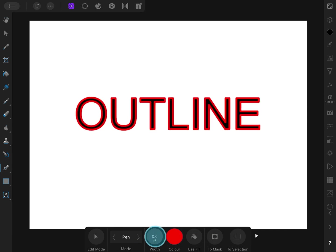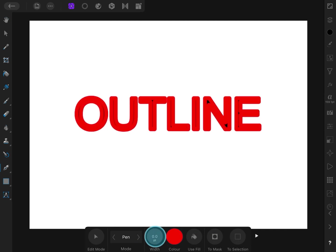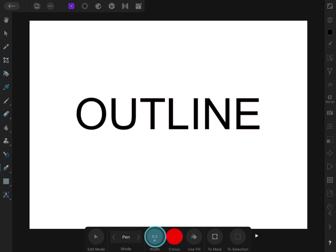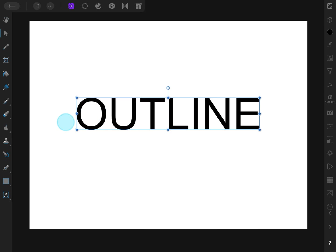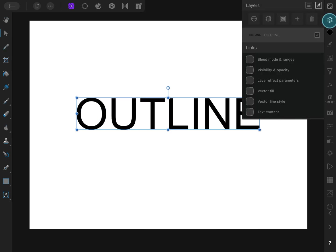As you notice, the applied outline has an inner alignment. Affinity Photo for iPad does not have stroke options, but we can use the outline from the effects panel.